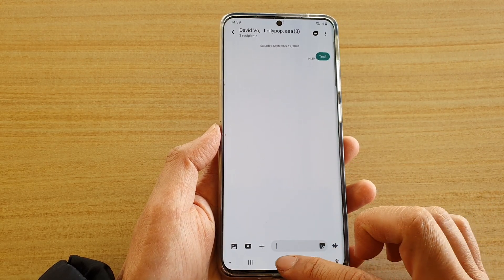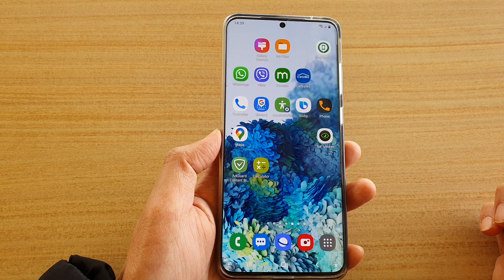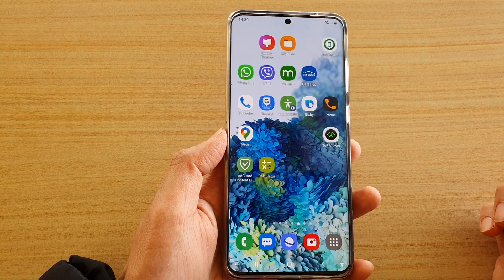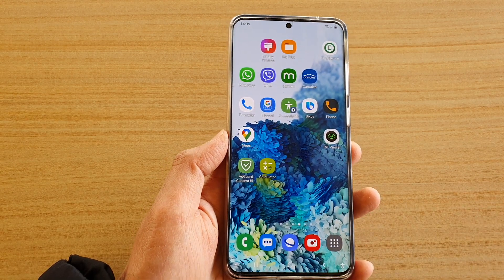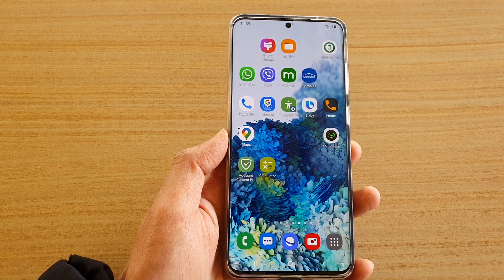Finally, tap on the home key to go back to your home screen. Thank you for watching this video — please subscribe to my channel for more videos.